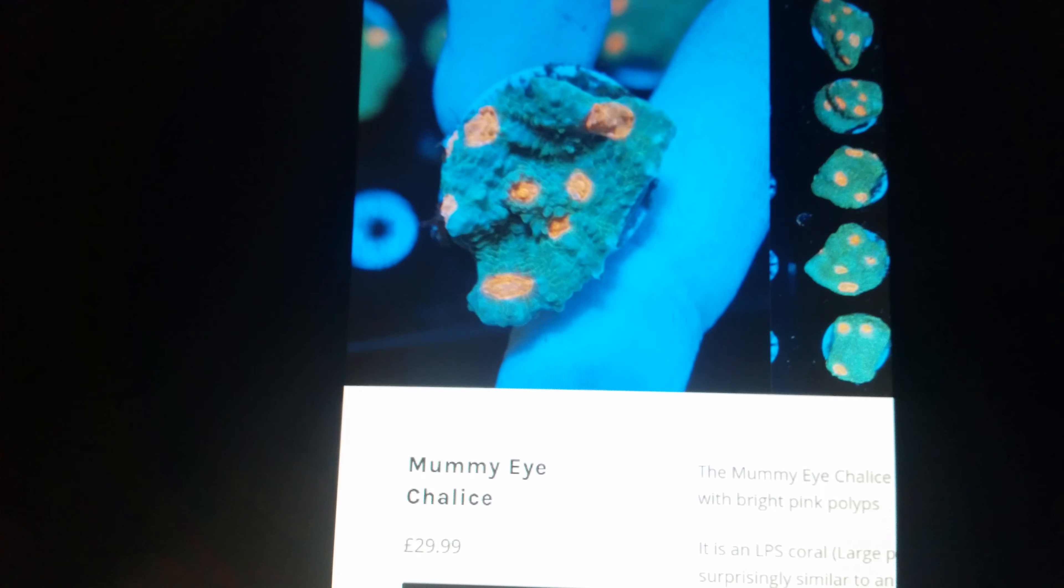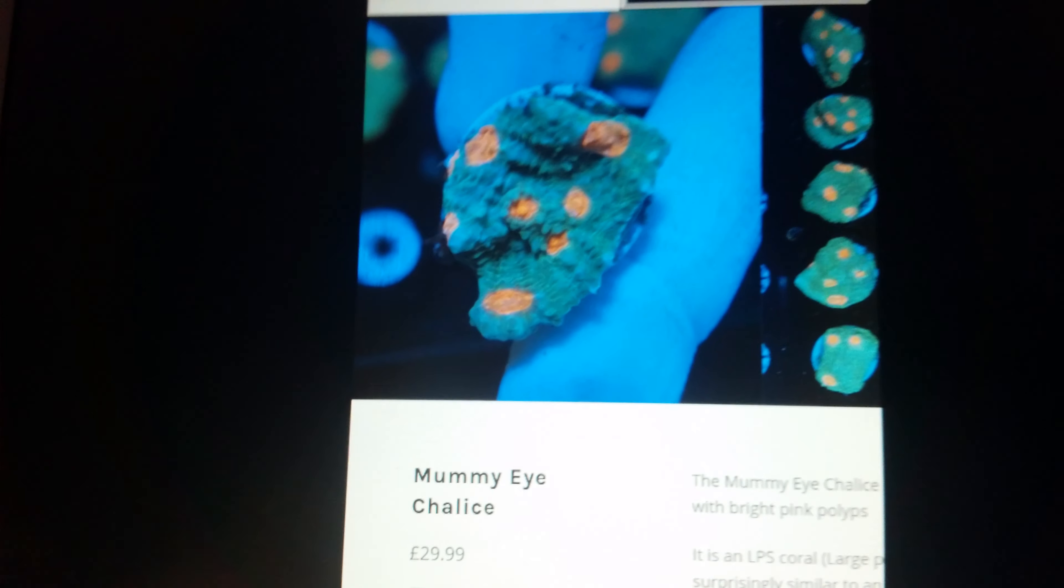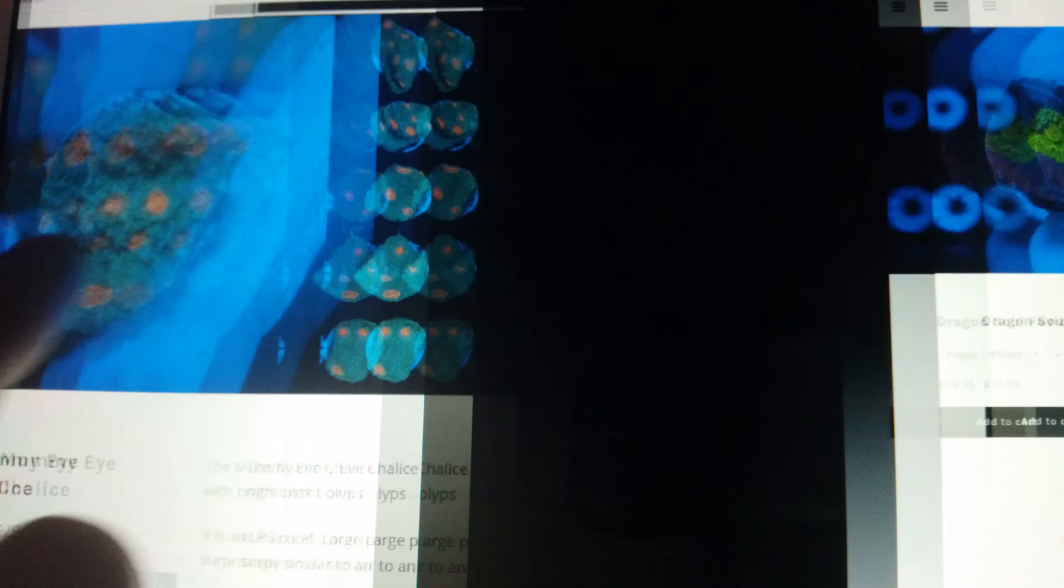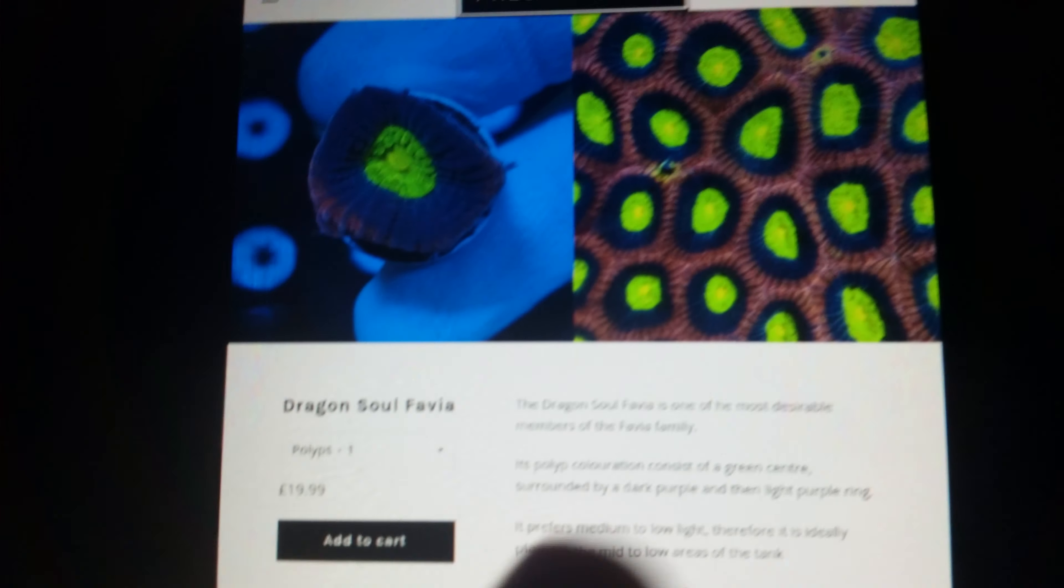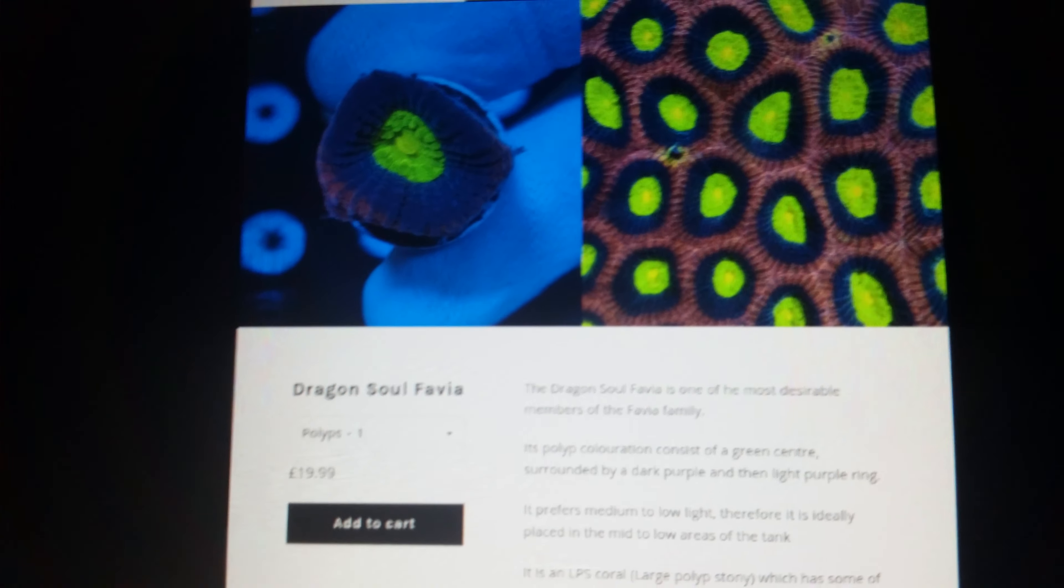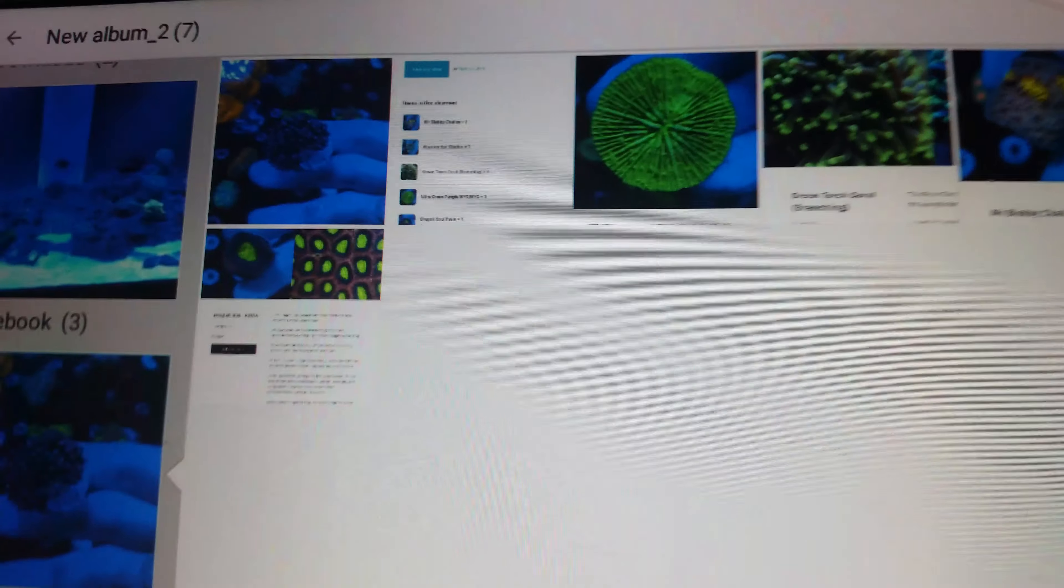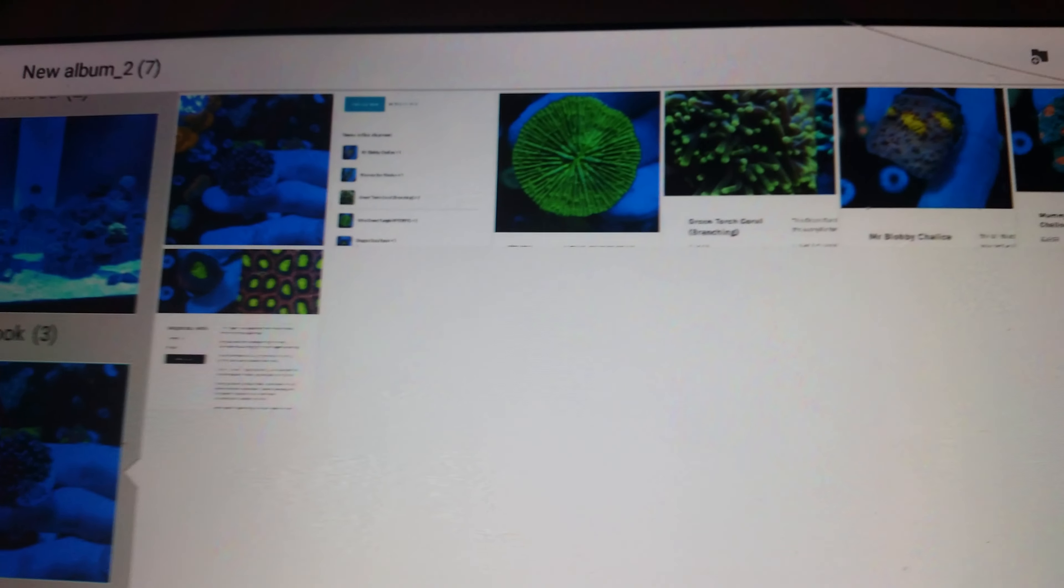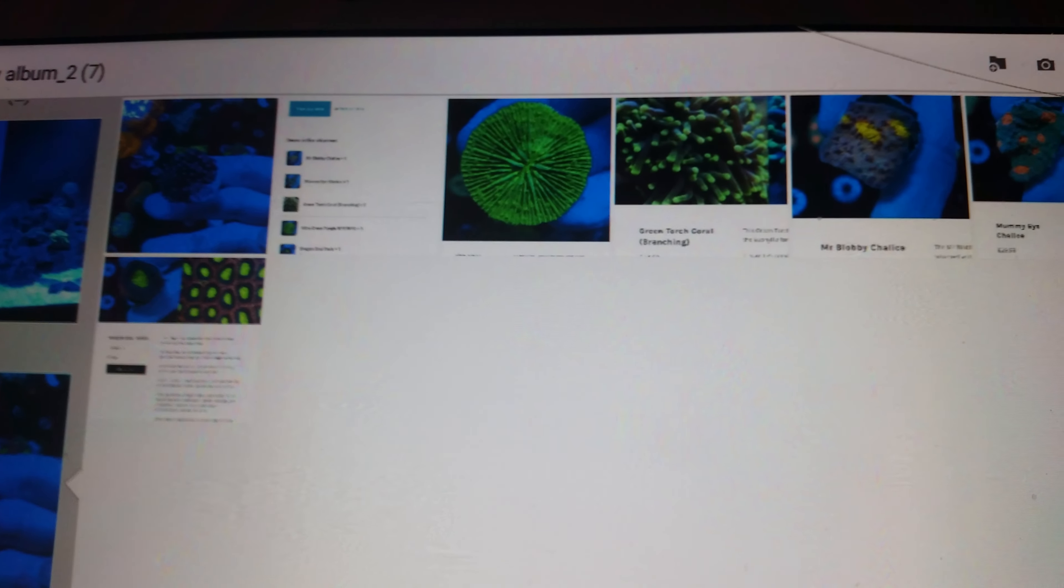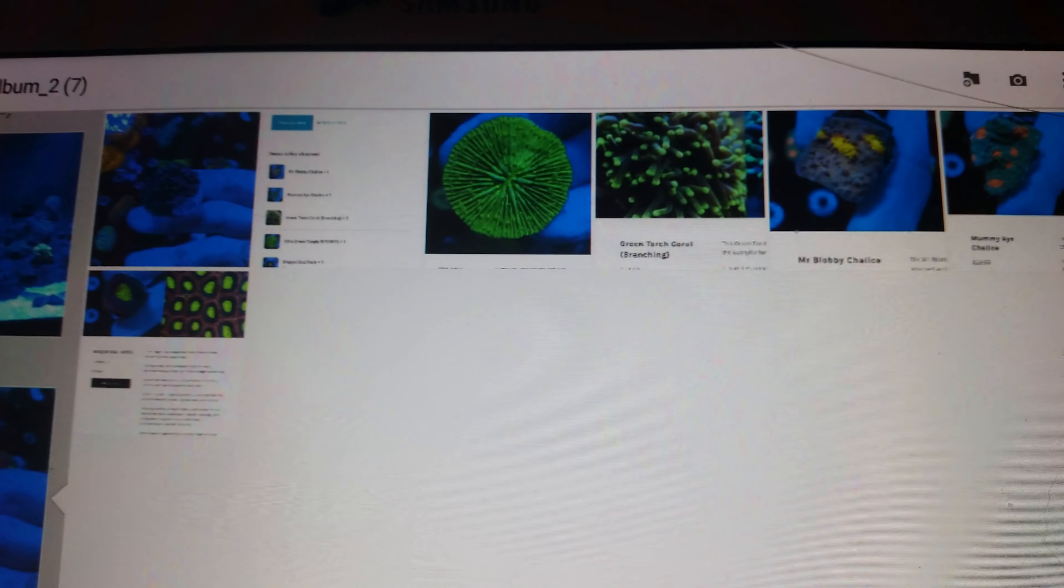Hey guys, welcome back to Christian's Corals. I just want to give you a quick preview of the corals that are coming tomorrow. This is from Prestige Reef, he's a YouTuber, a really nice guy named Ryan. As you can see, I've just had an email come through.